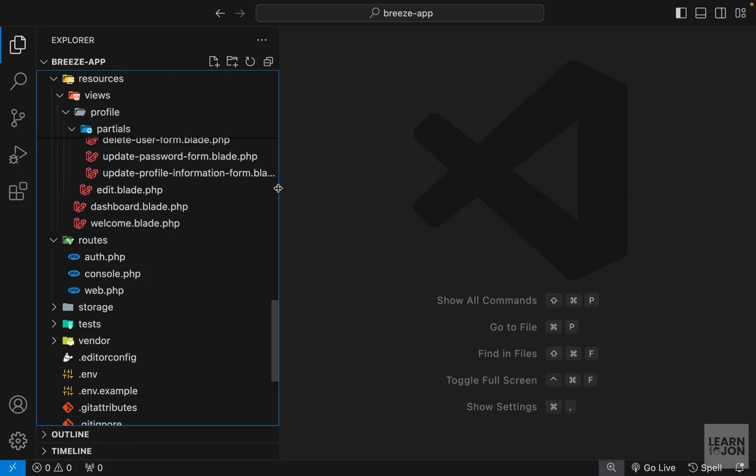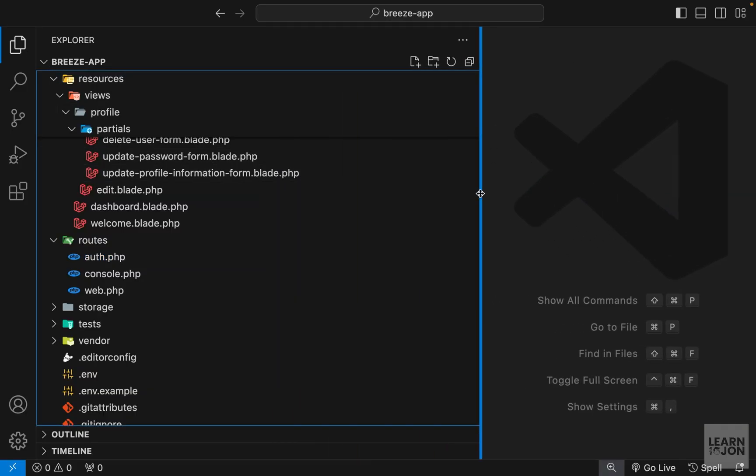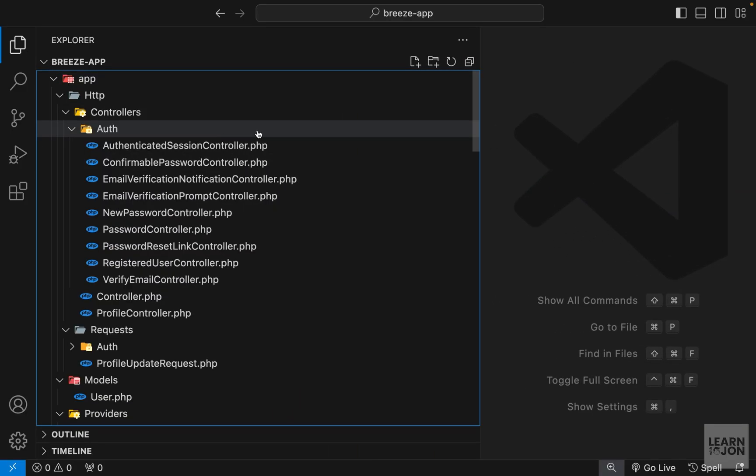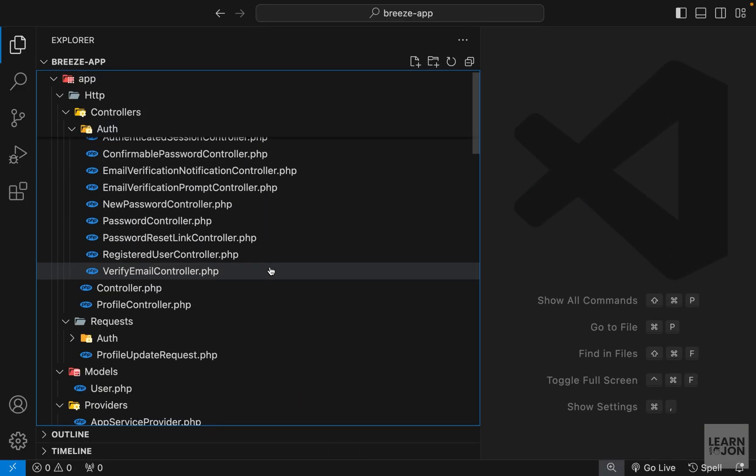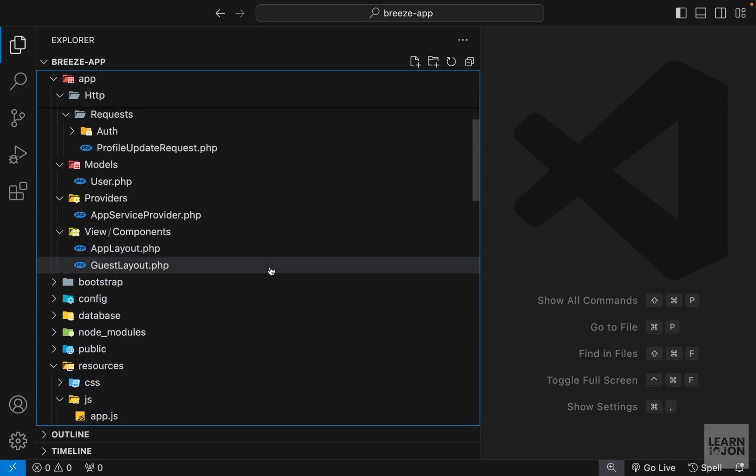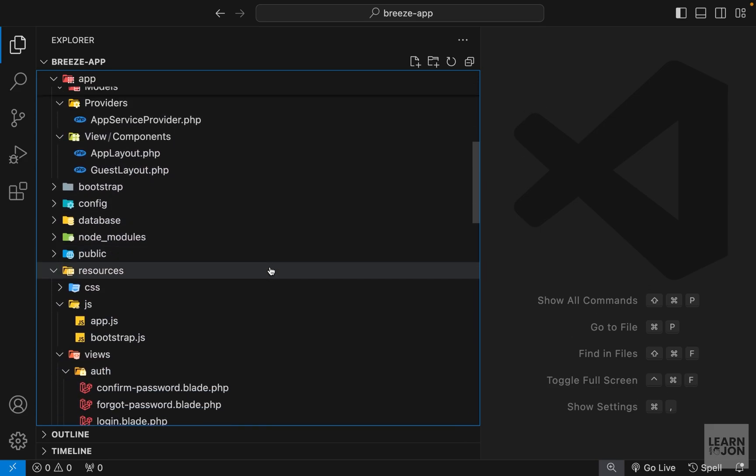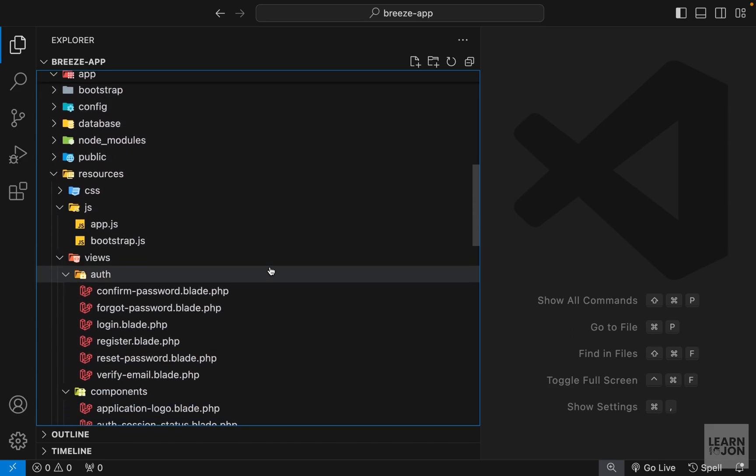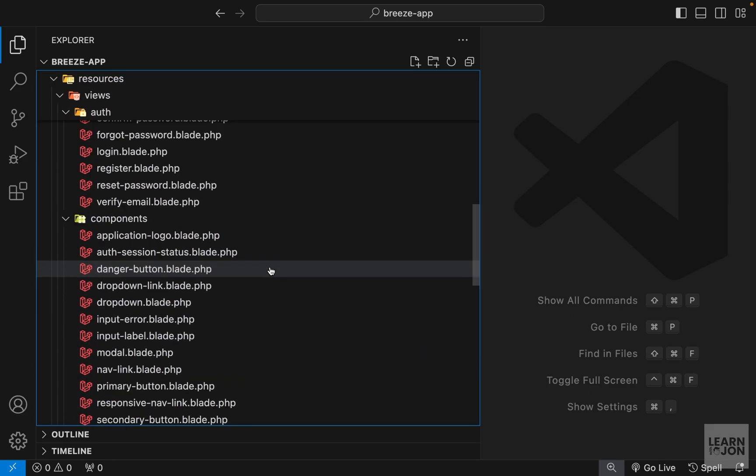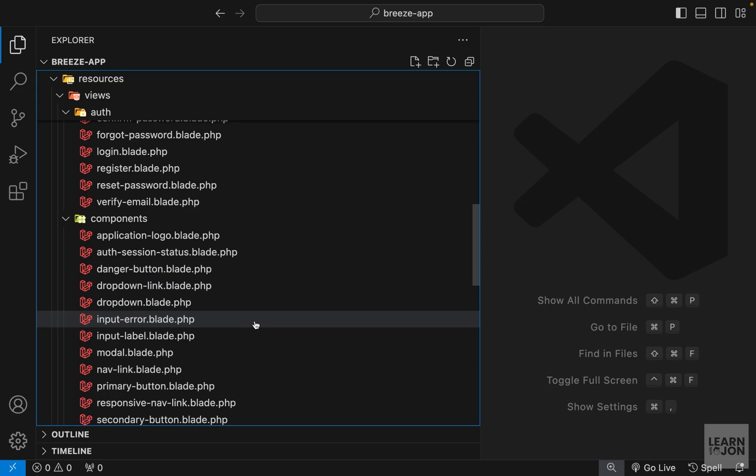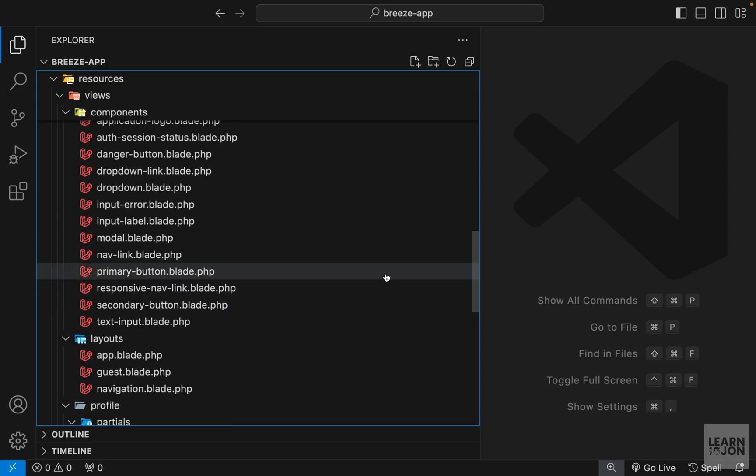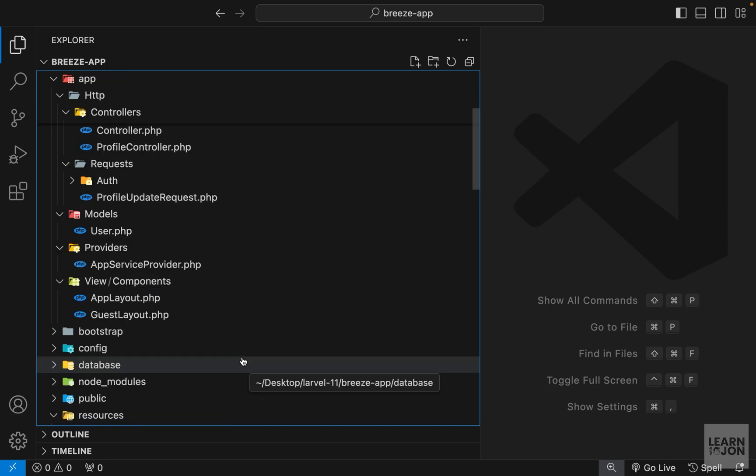This is basically Laravel Breeze. And you notice we have all these documents that I think is too much for a beginner. I always prefer to start from scratch and design my project the way I prefer. That's Laravel Breeze and they offer a simple authentication system in our Laravel app.